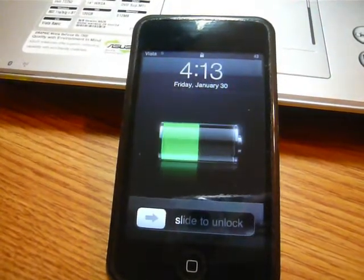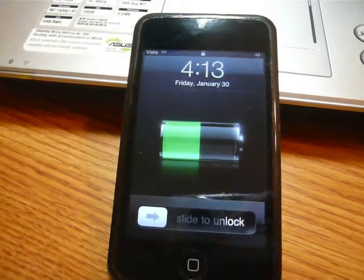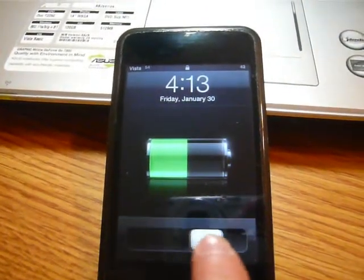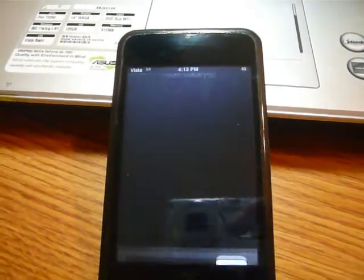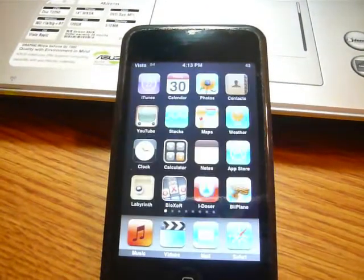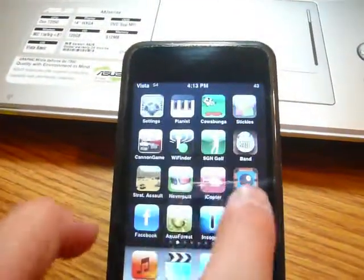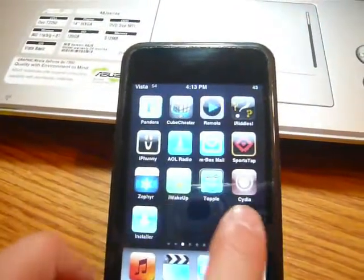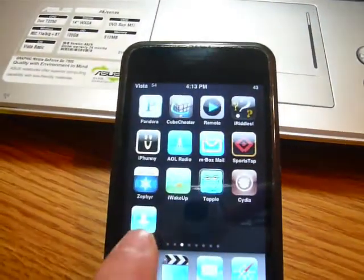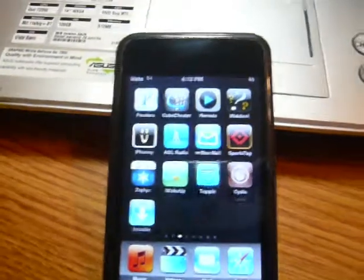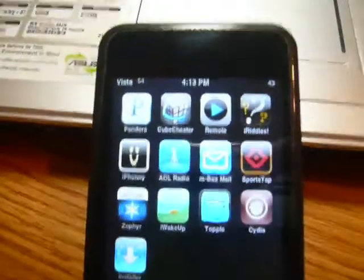It's going to keep on going. Slide to unlock. Everything's good. And there you go. Installer. Cydia. See, it's jailbroken.